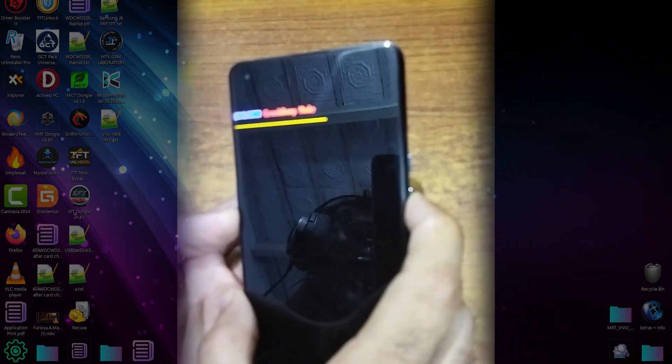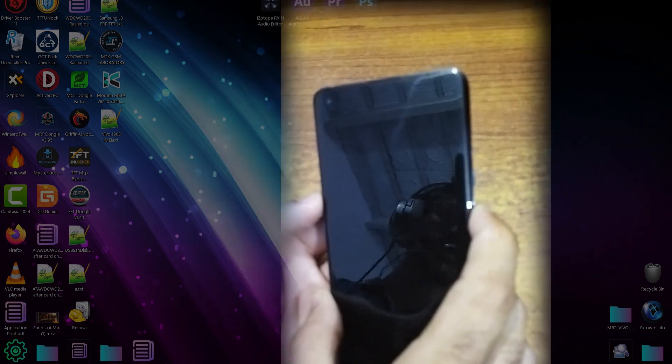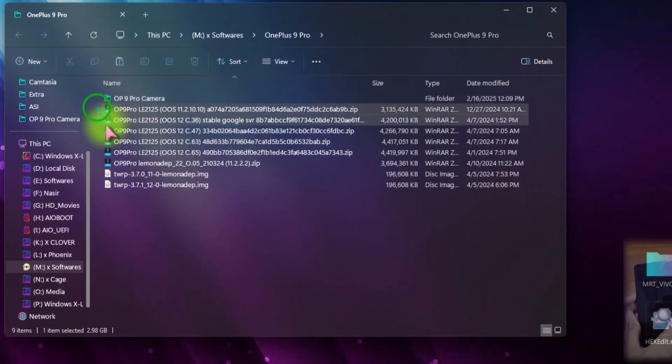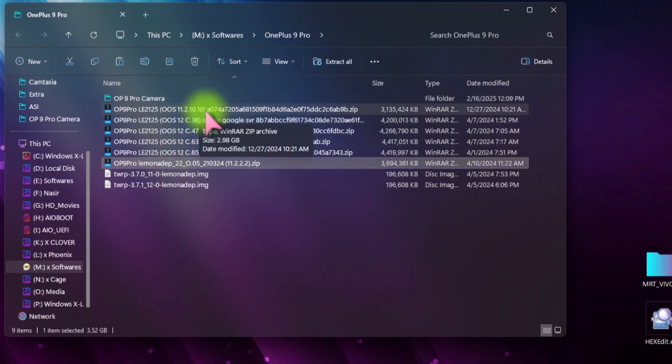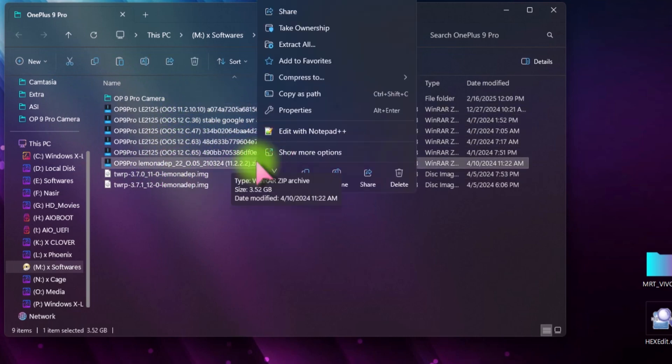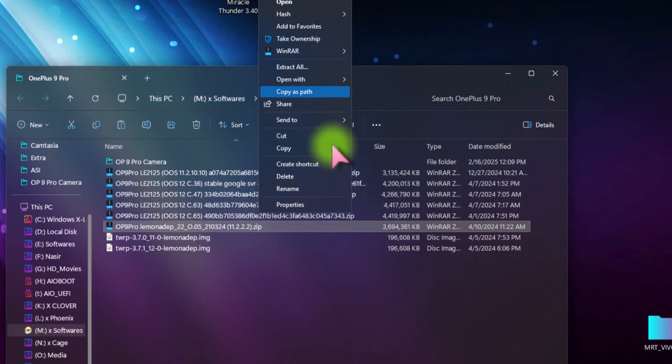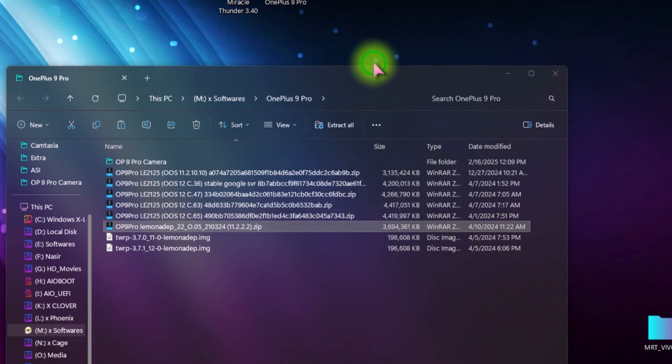After that, you have to completely turn off this phone after powering off. Now here in this file manager, you can see that this is the stock firmware of this OnePlus 9 Pro. The code name of this Android model is Lemonade P. First extract this firmware here.